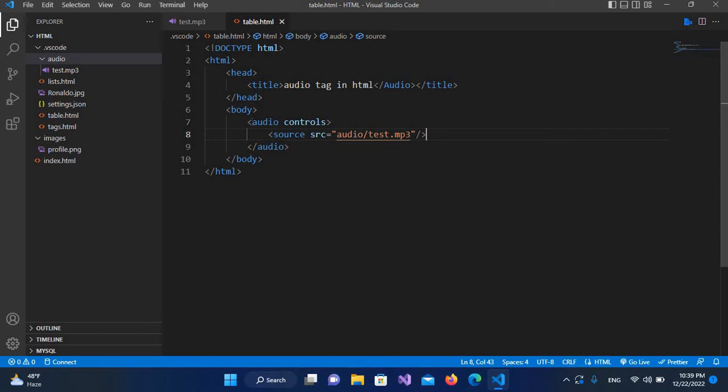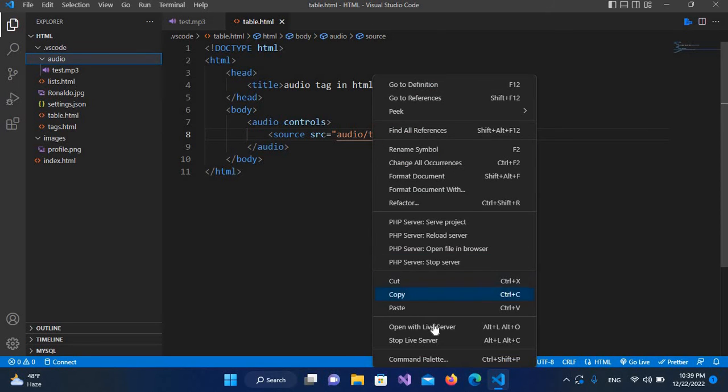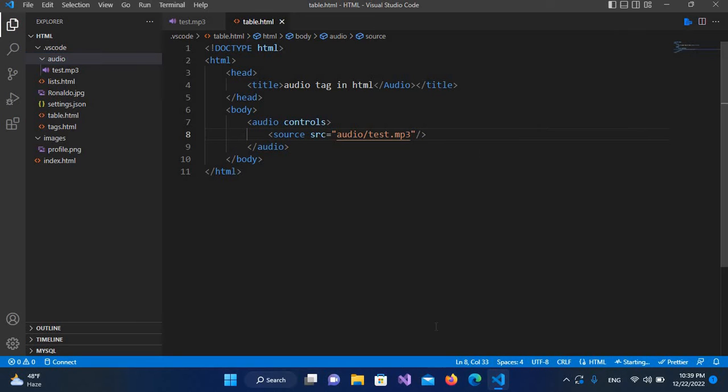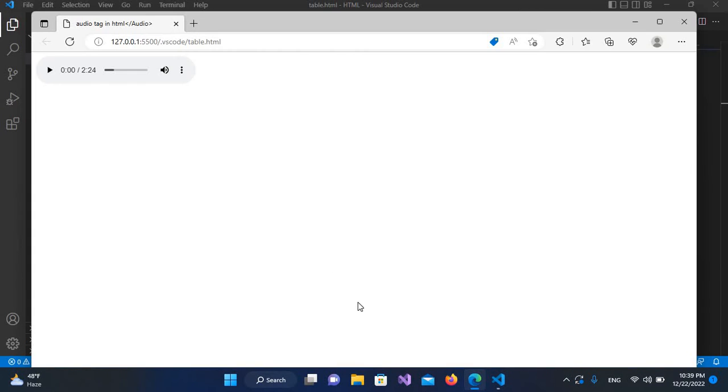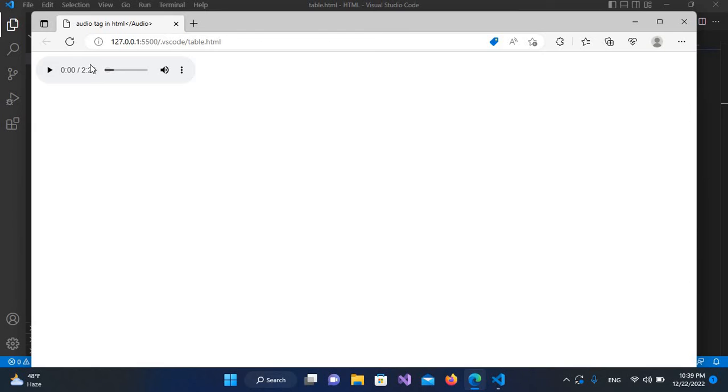now I'll control S and I'll right click on this and open with live server. And now you can see it is running and we have an audio tag here which is a player. So we have a play